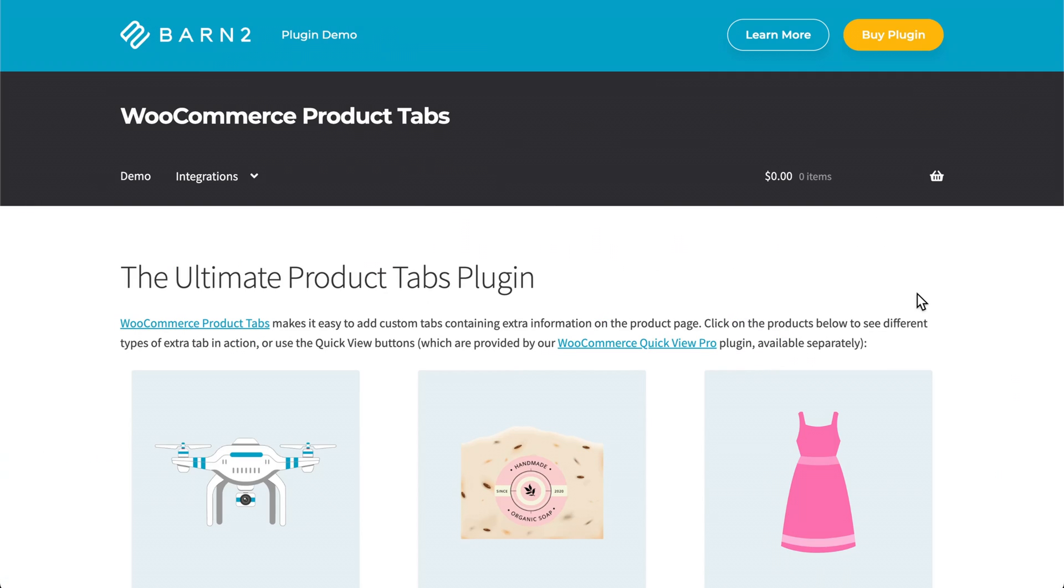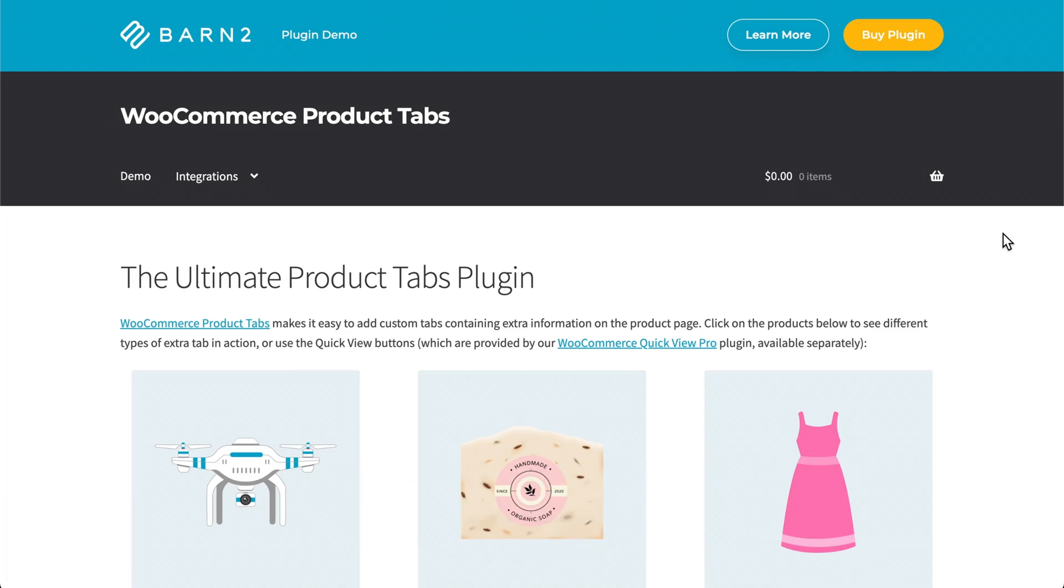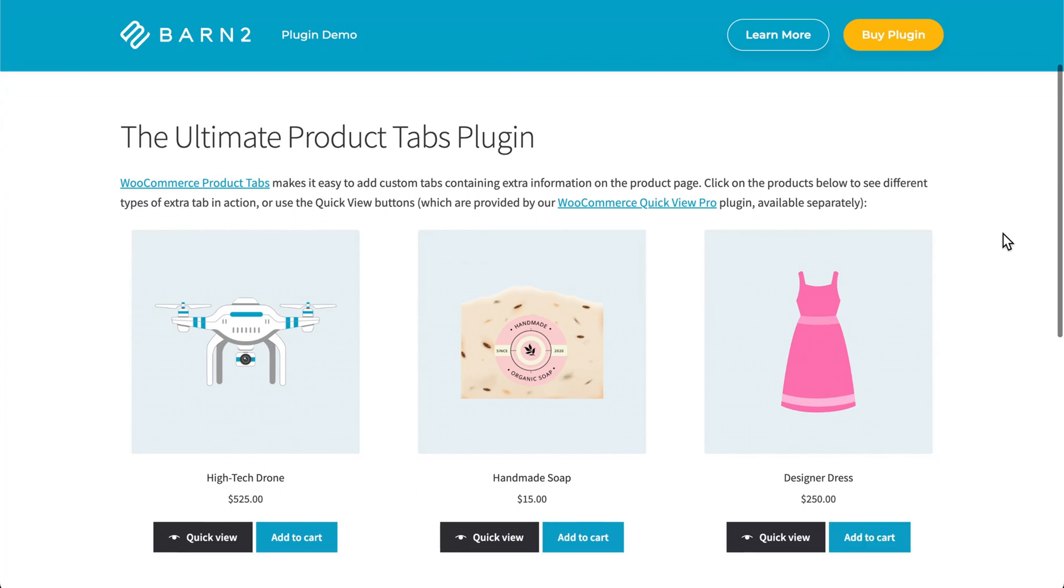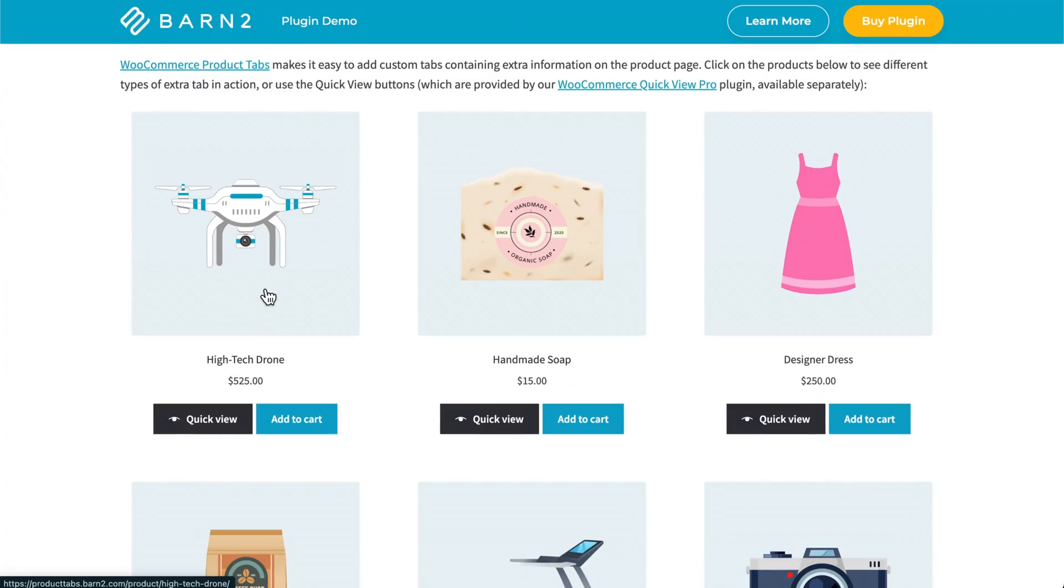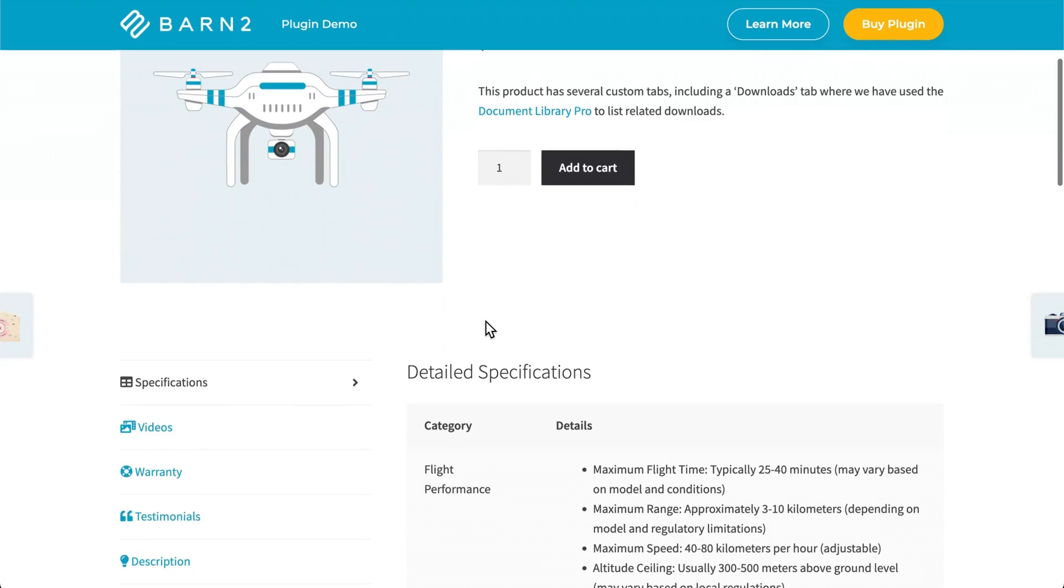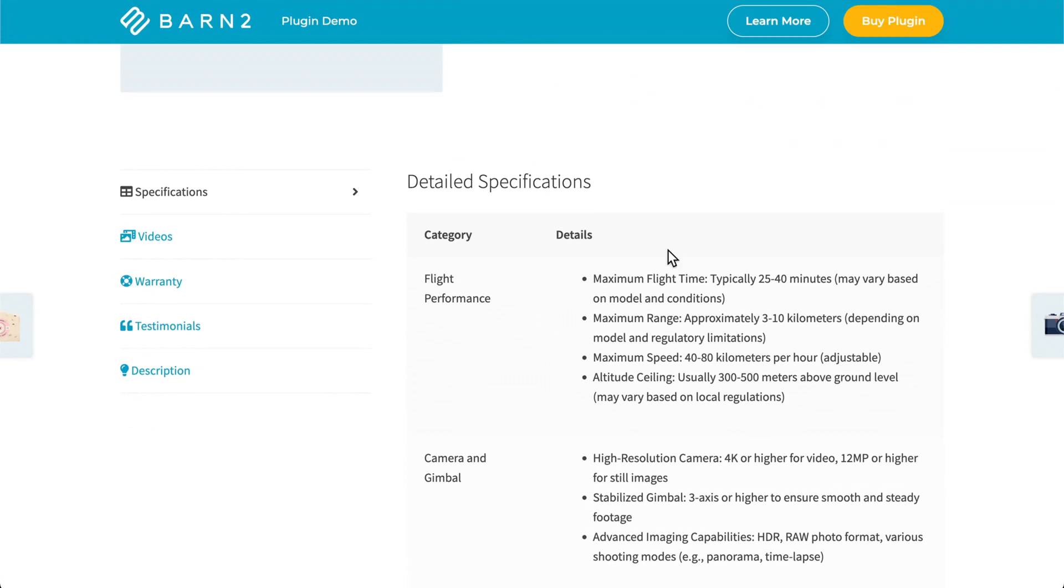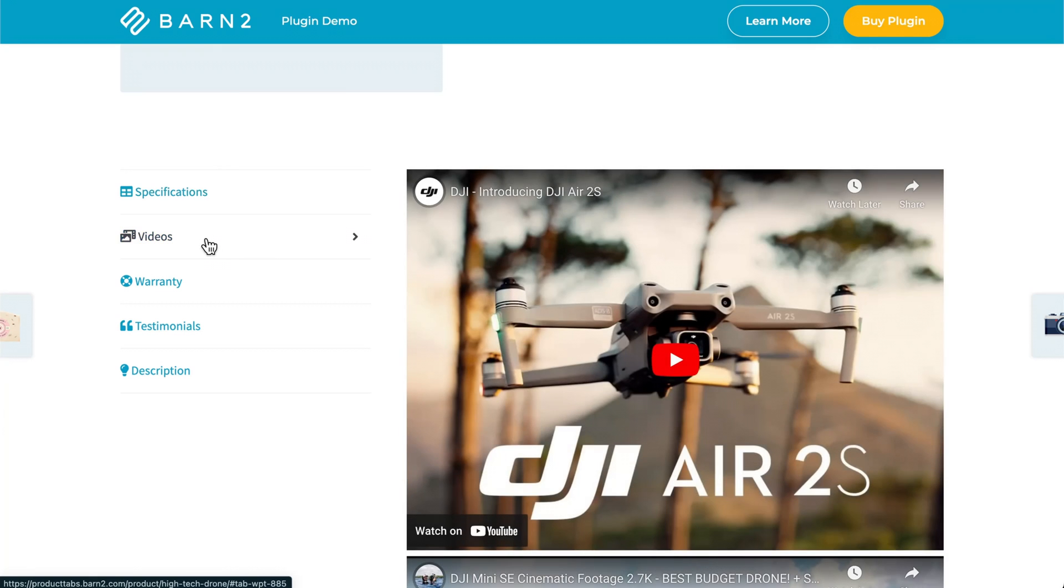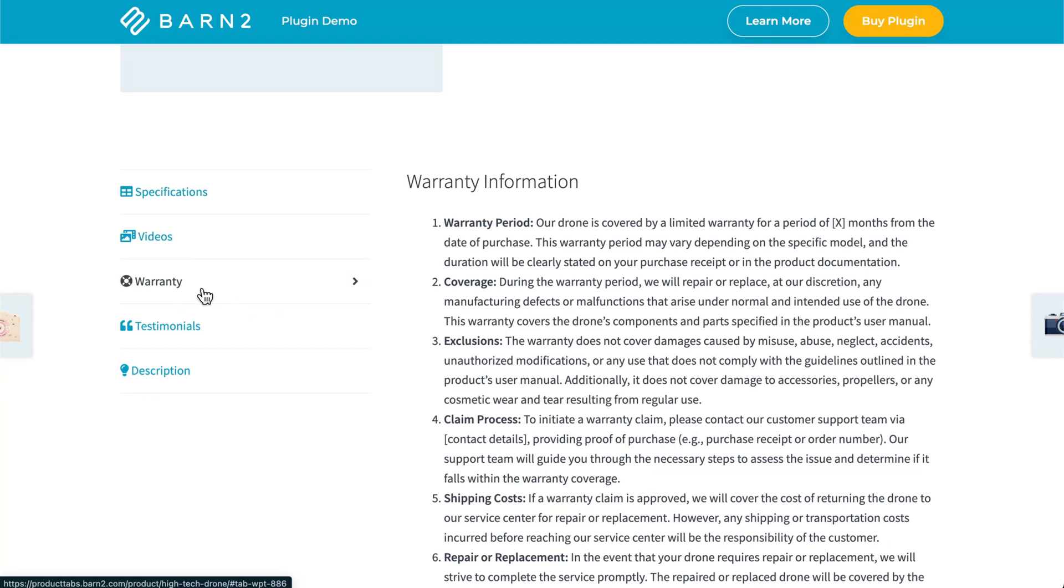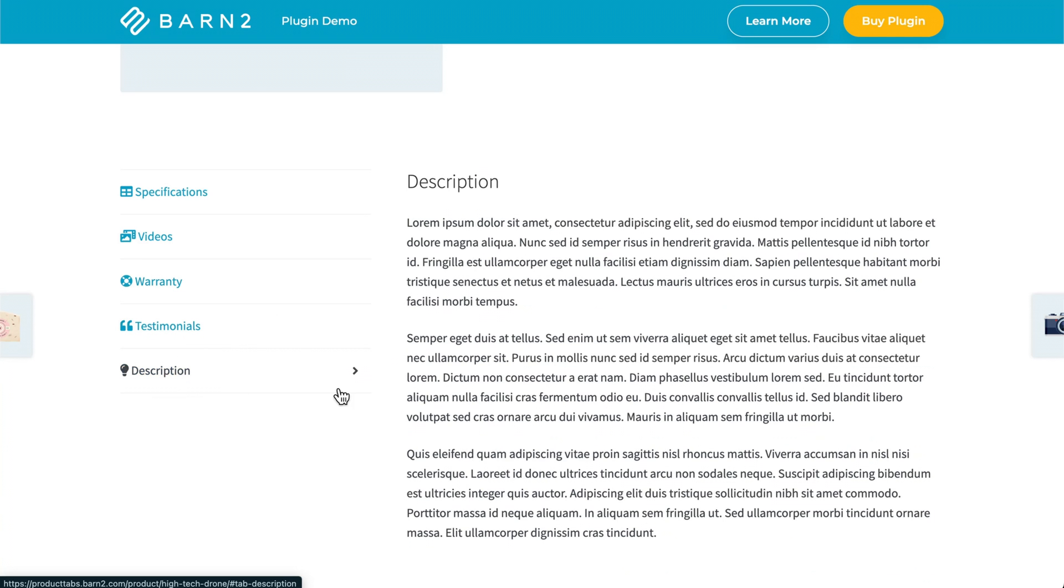If you need some inspiration for how to use this plugin, you can visit our website and find the plugin demo. I'll link it below in the description of this video. For example, if we click on this drone product and we find the product tabs, you can see there's some detailed specifications about the product here in a table format. There's also videos, a warranty information, testimonials, and the default description.